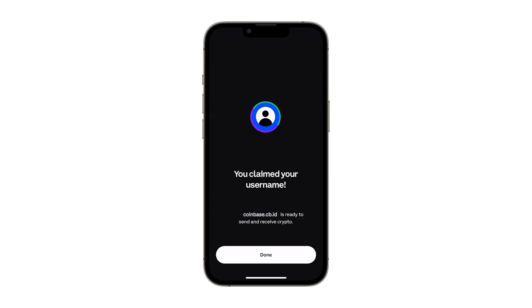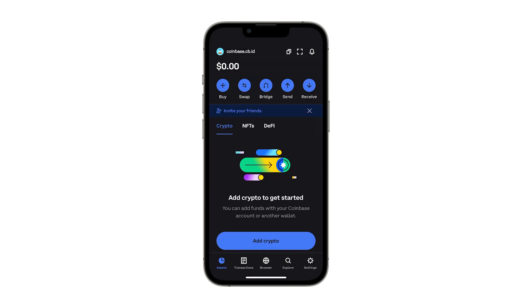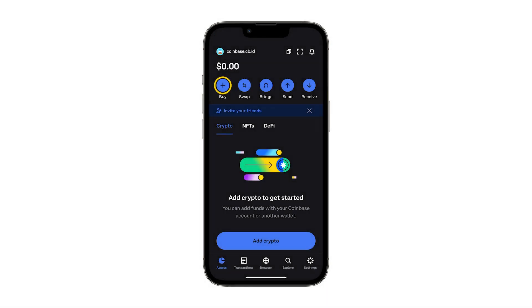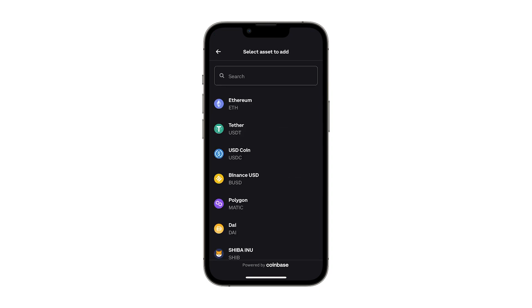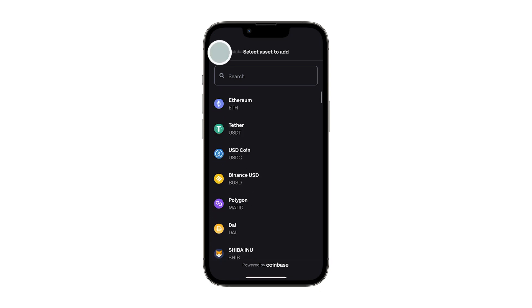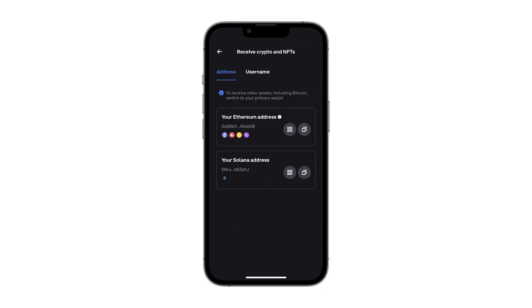Last but not least, before you can use your wallet to collect NFTs, participate in DeFi, or just explore Web3, you'll need to add some crypto to your wallet. You can tap the buy button to easily add crypto that you already hold in a Coinbase account, or buy crypto from fiat in supported countries using Coinbase Pay. You can also transfer crypto from another self-custody wallet using your new wallet's address or username.